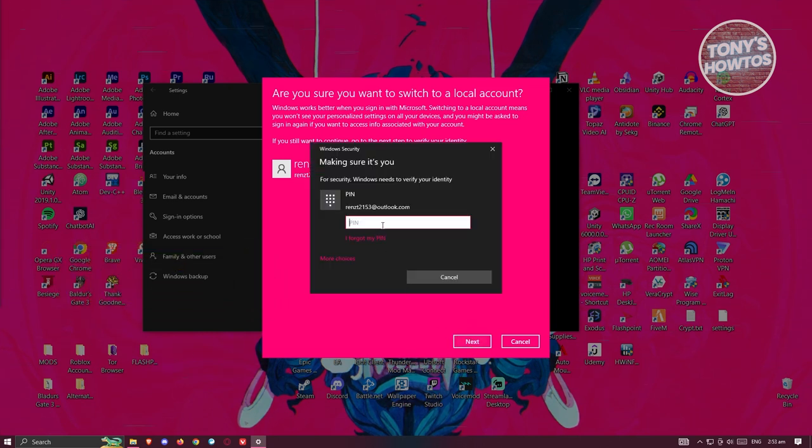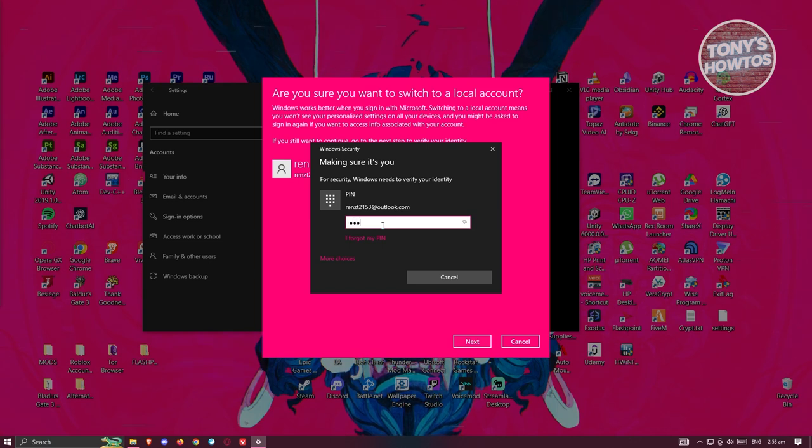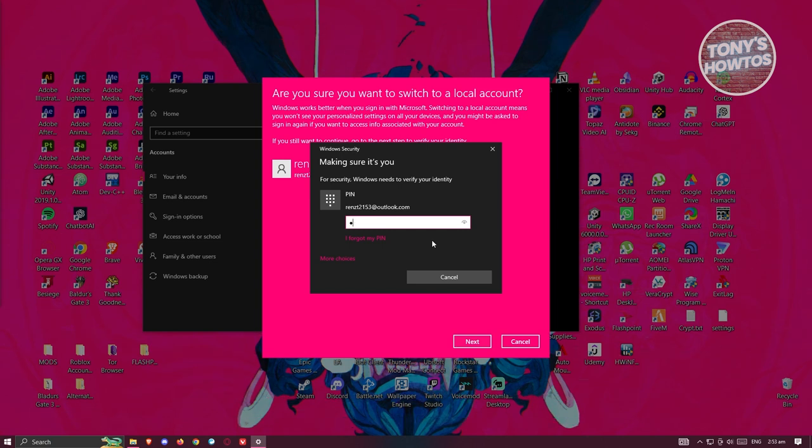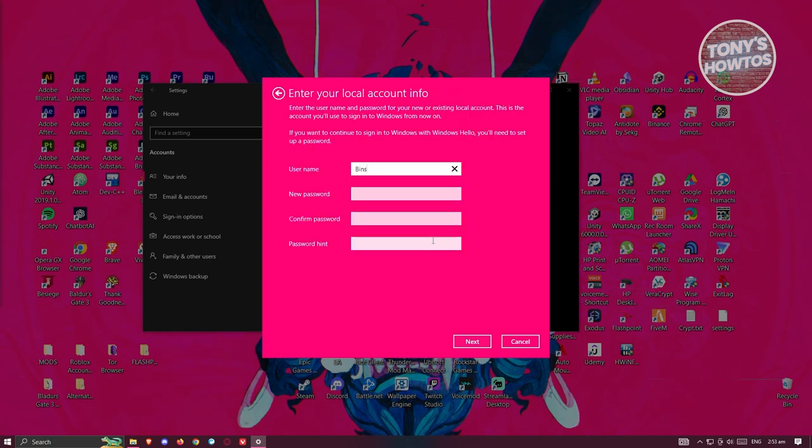From here, you want to enter your password or the PIN that you set for your Microsoft account. In this case, let's enter our PIN here real quickly and proceed.